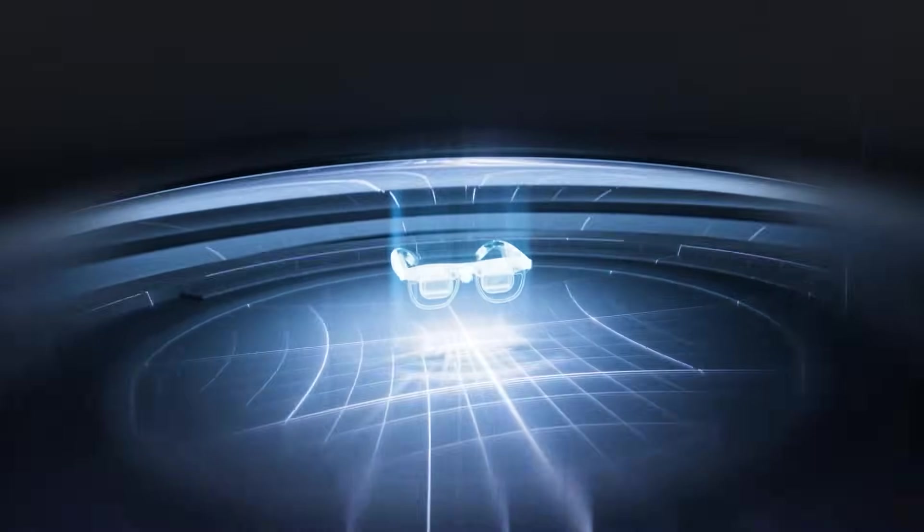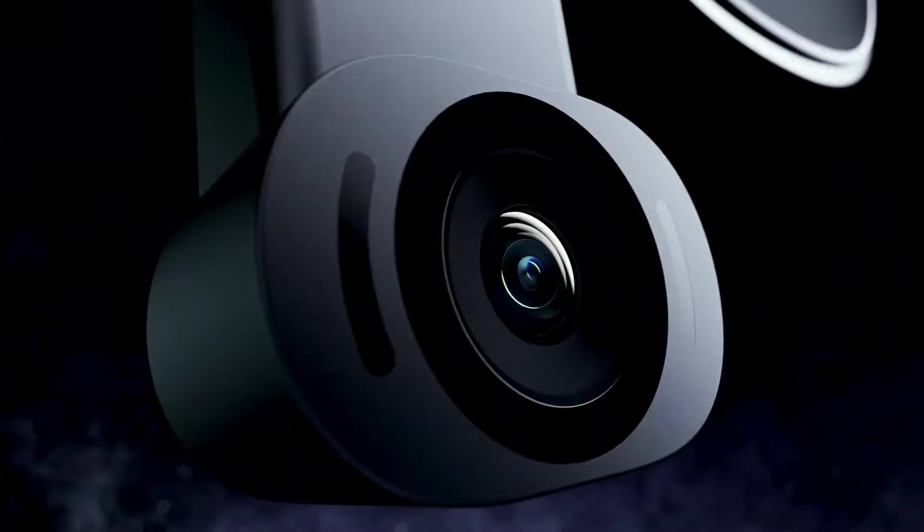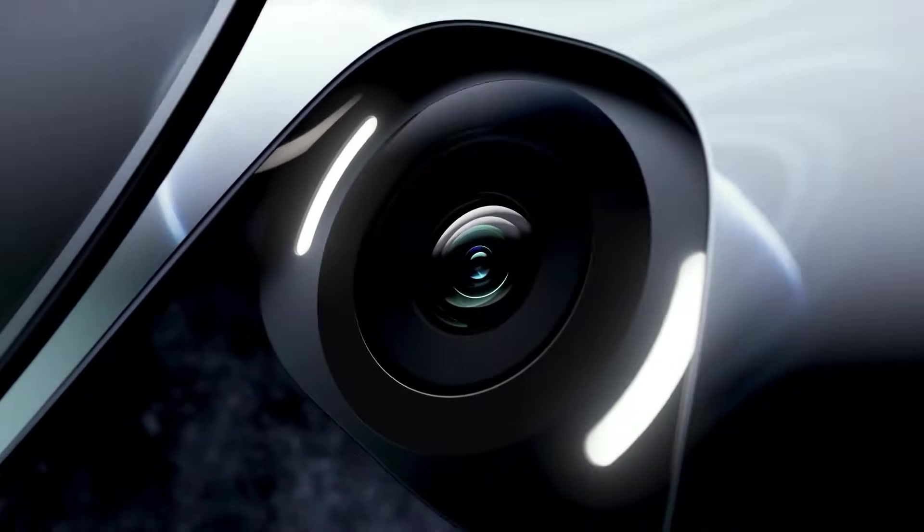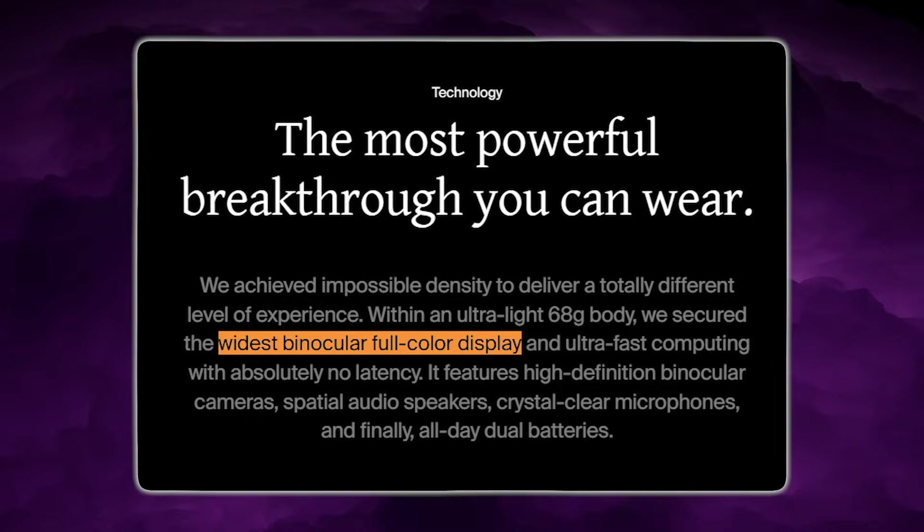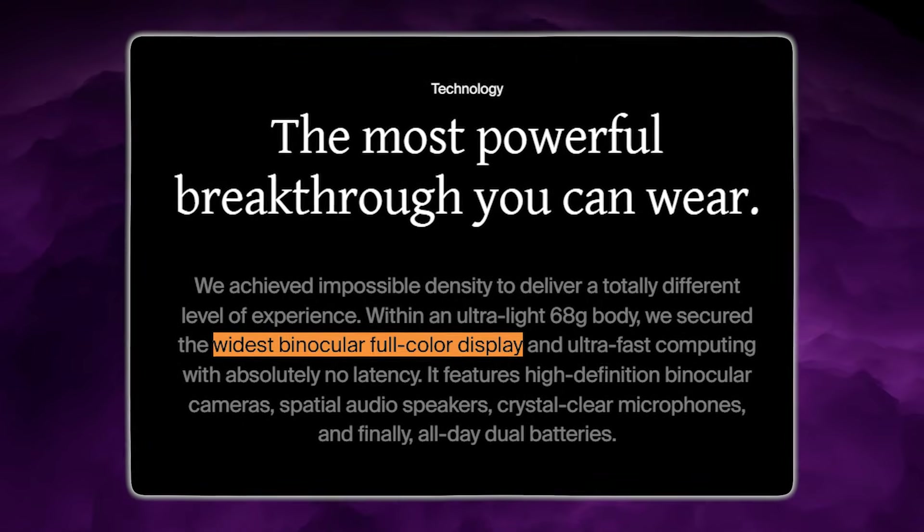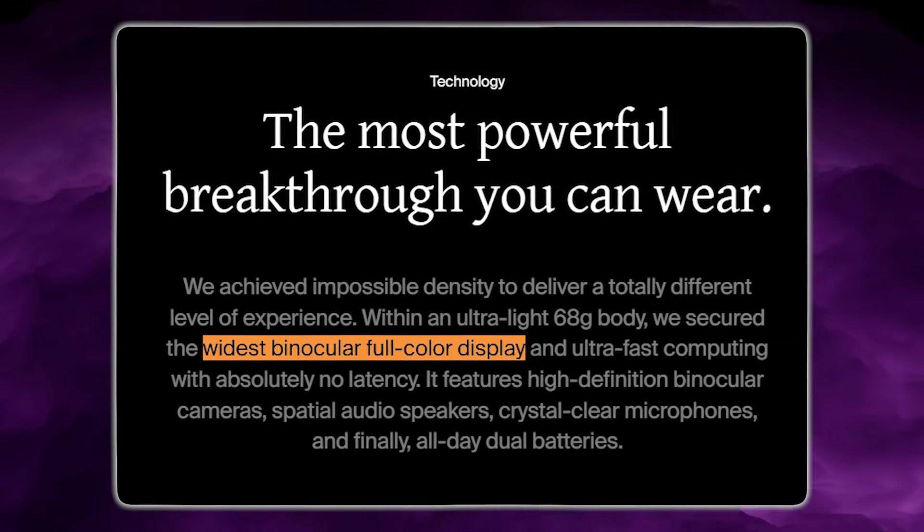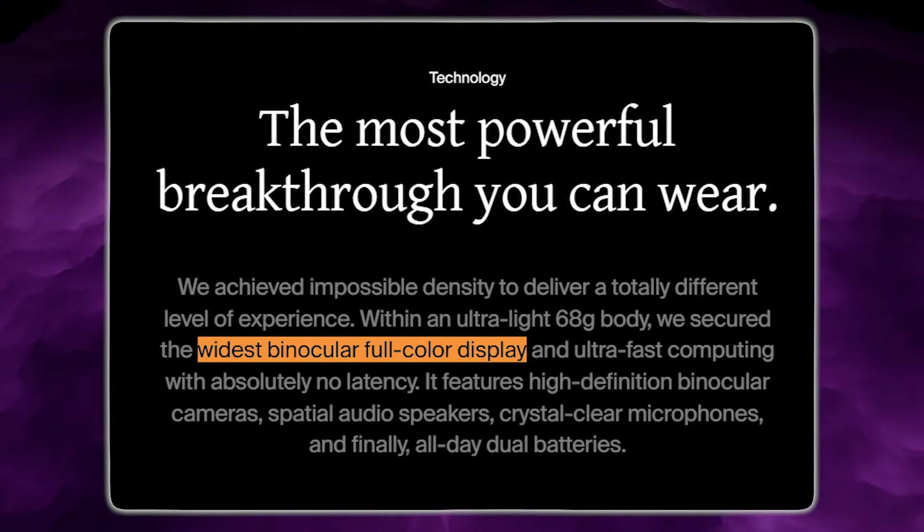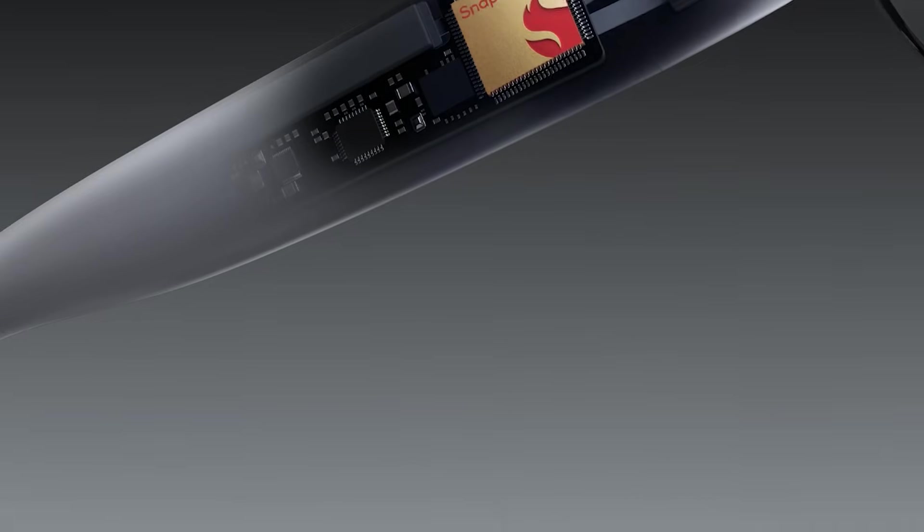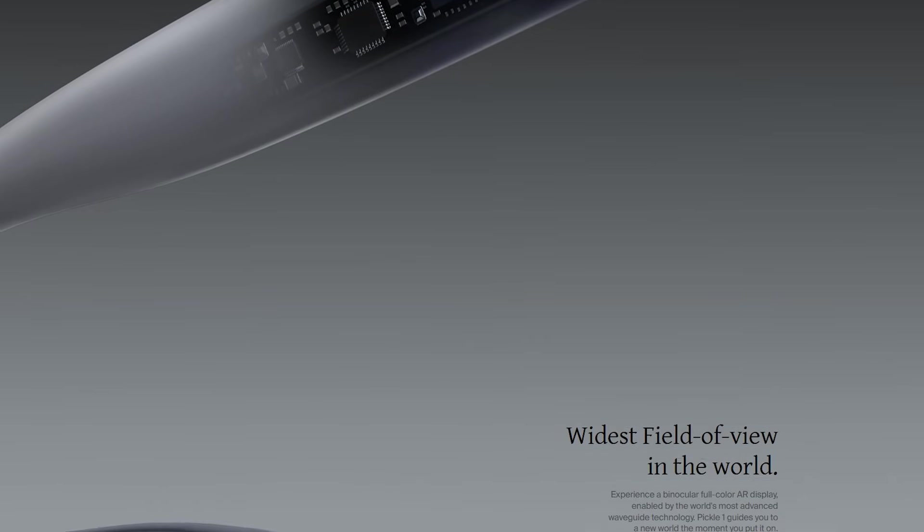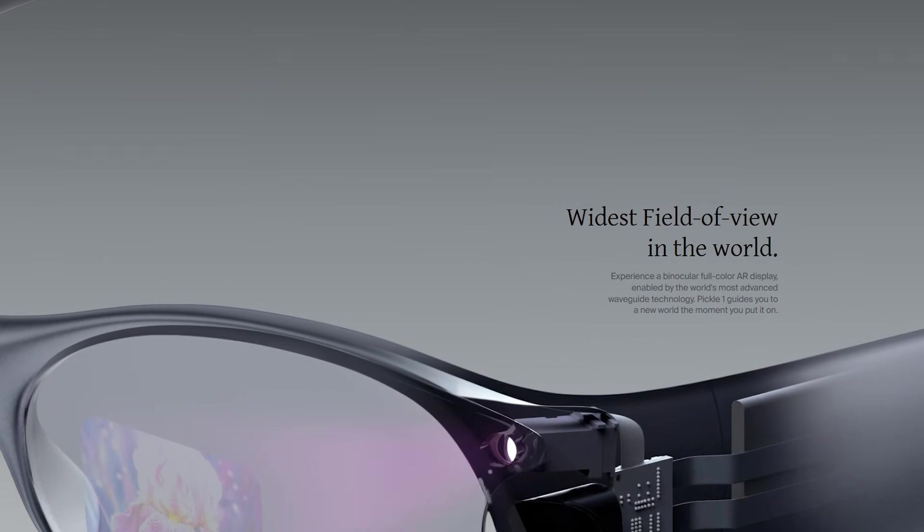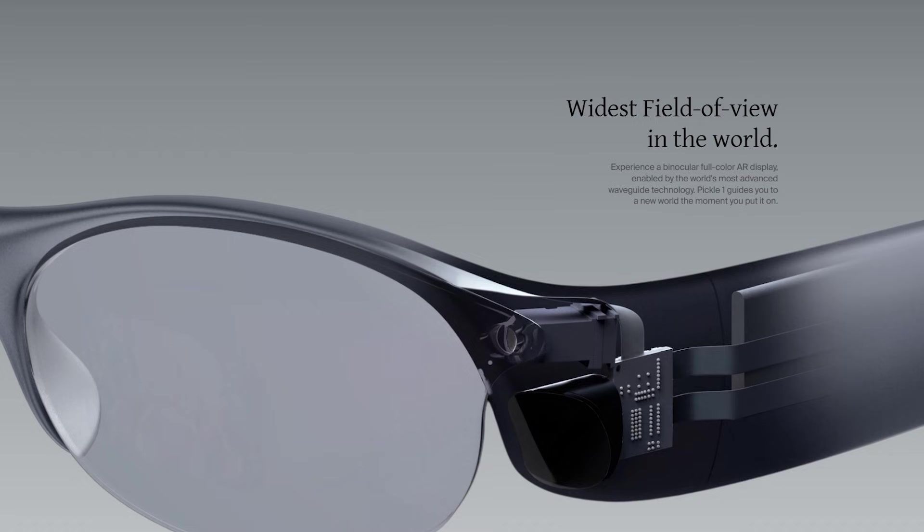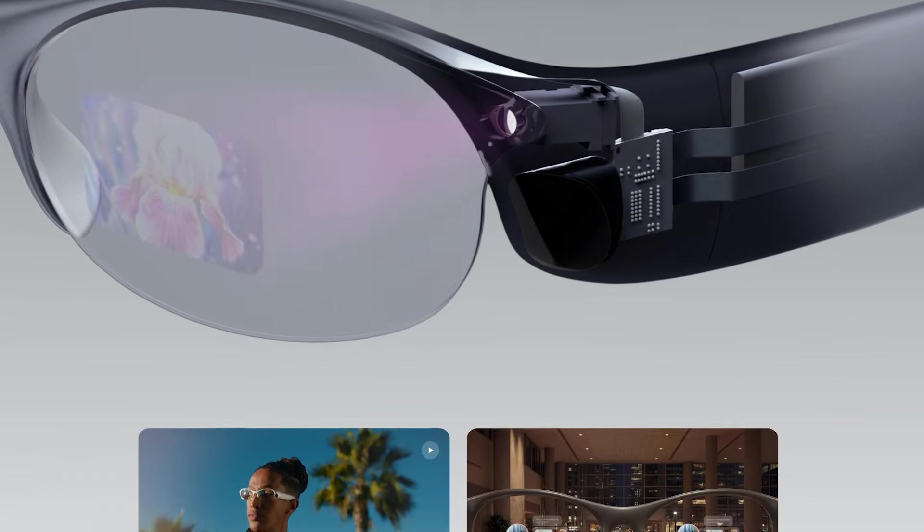The glasses use full-color binocular micro-OLED displays, meaning AR overlays appear across both lenses with a wide field of view instead of a single-eye HUD experience.